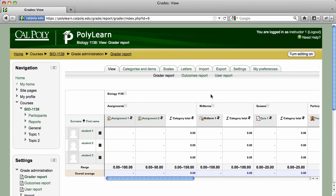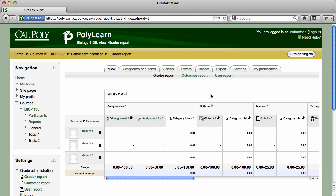If you have already added activities such as assignments or quizzes to the course, they will automatically appear in the gradebook. As it was in Blackboard, quizzes that don't include essay or short answer questions will be automatically graded.